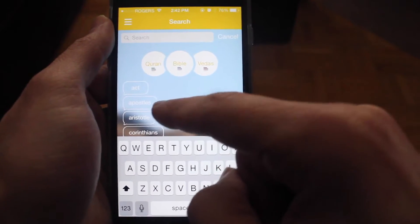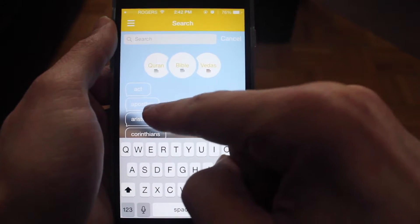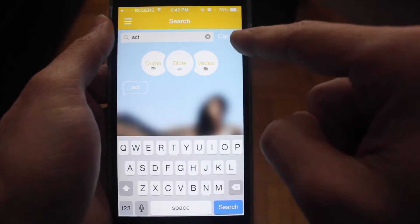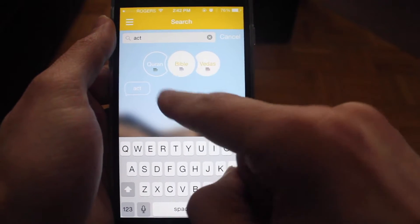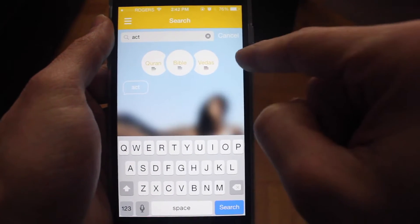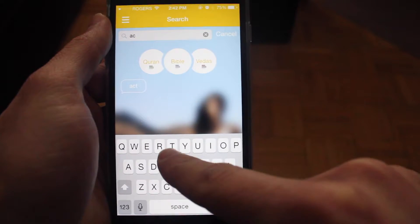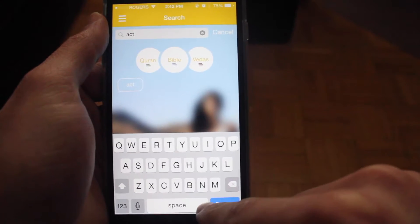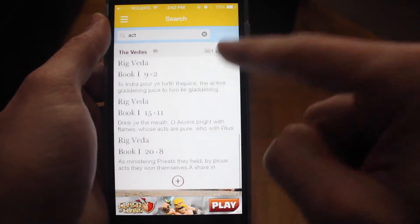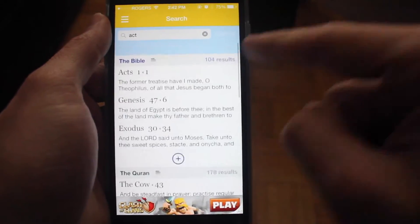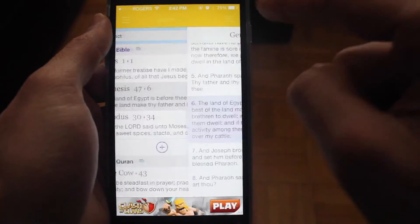You can also search — simply tap the search icon and your recent searches will appear. Let's search for 'act' across all three sources; you can check and uncheck sources as you wish. Press search and results appear right away.